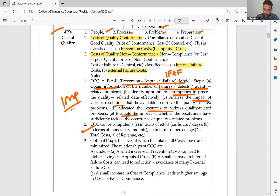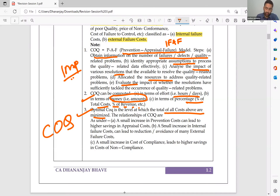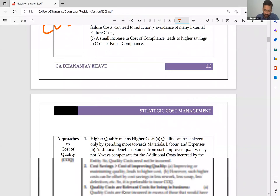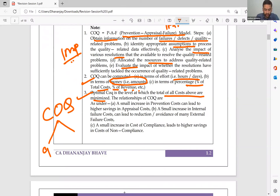COQ can be computed in terms of effort — number of hours or days — or in terms of money, which is most common, or as a percentage of total cost or revenue. The optimal COQ is the level at which the total of all costs is minimum. Remember: there are two types — cost of good quality and cost of bad quality — with prevention, appraisal, internal failure, and external failure as the four sub-types.